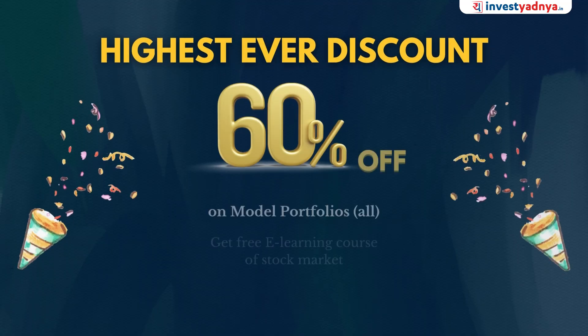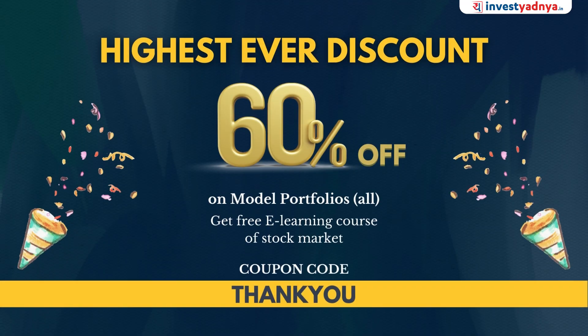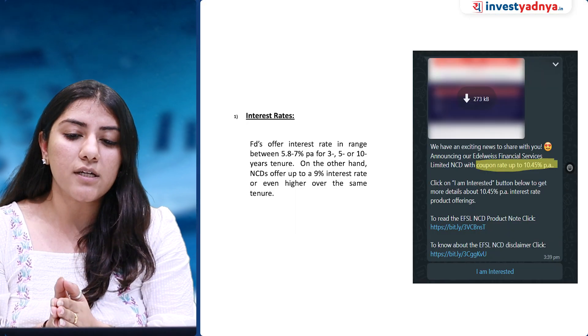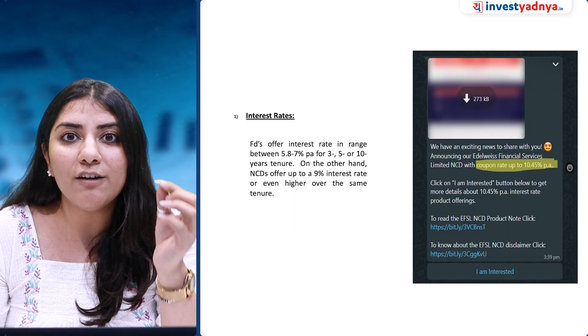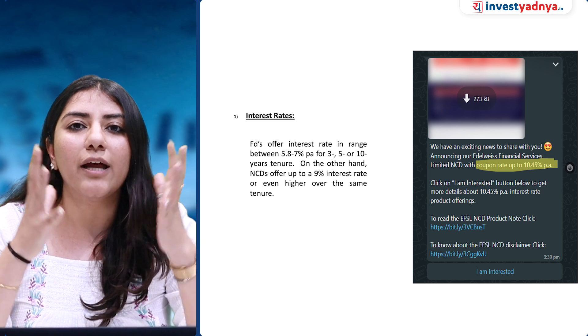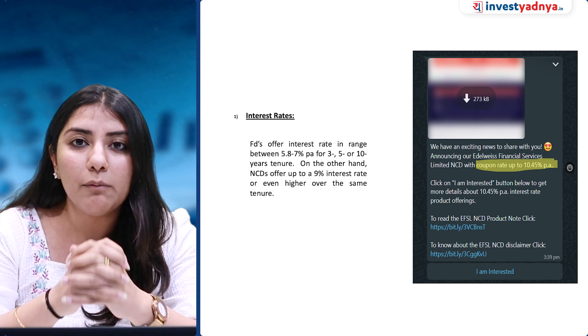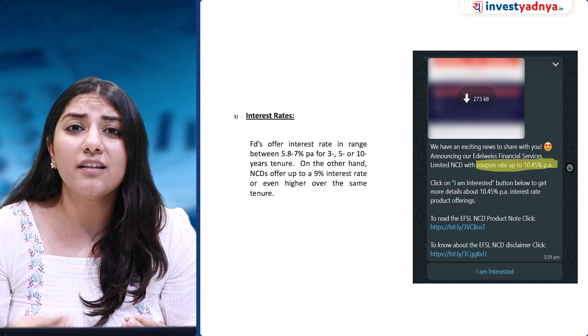You can use coupon code THANKYOU to get maximum discount on our model portfolios. On your screen, I will show you a message that came to my WhatsApp, where it was written that you can get an interest rate of 10.45% per annum in NCDs. How lucrative is this compared to FDs?